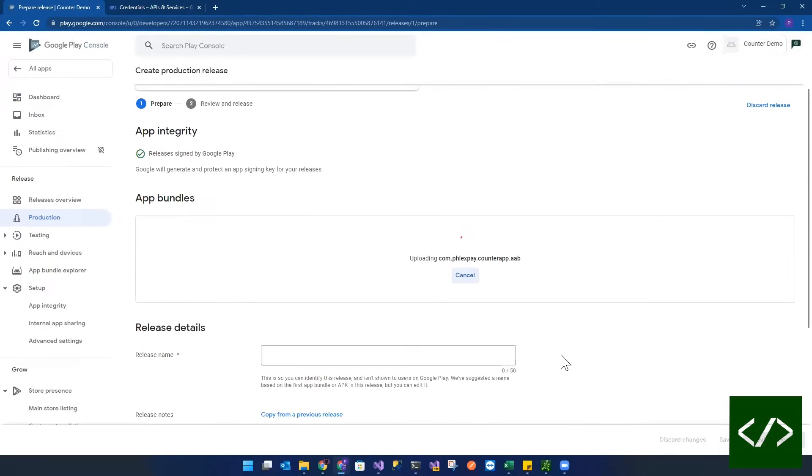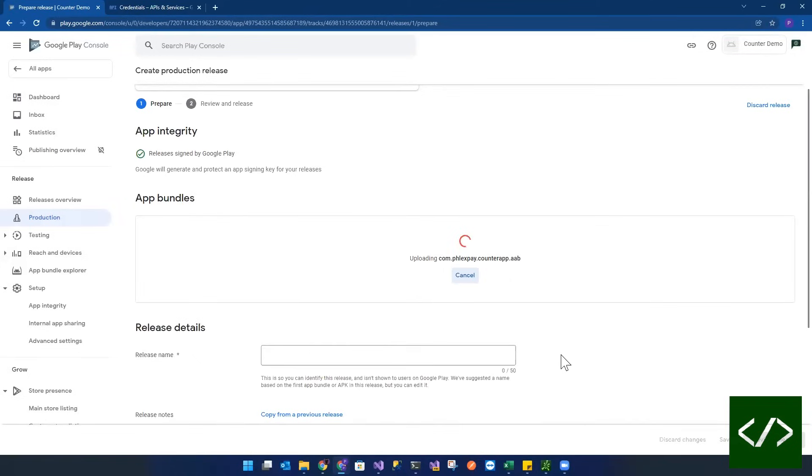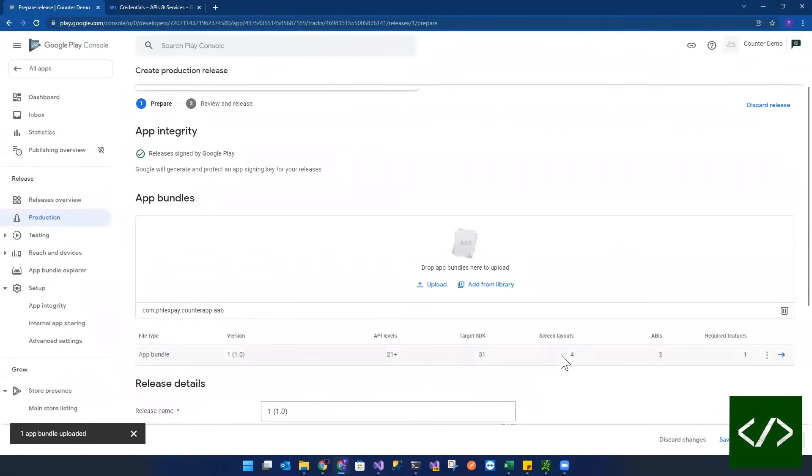So as you can see, it's going to generate an app signing key. Now it's uploading it. And there you have it.